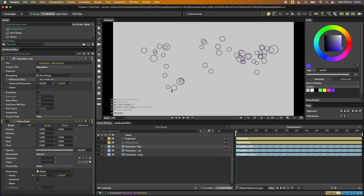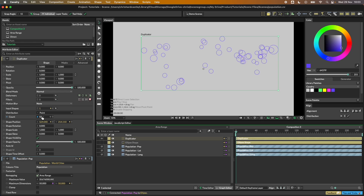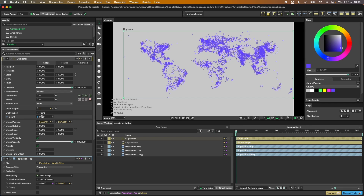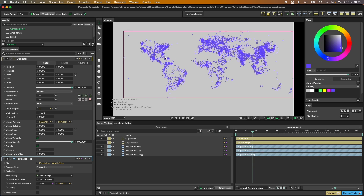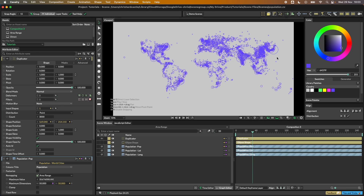I'm on a MacBook Pro M2, a relatively decent machine. If I bump the count up to 3000 you can really start to see how the land masses are formed globally and where the dense populations are. The next thing we want to do is animate this.